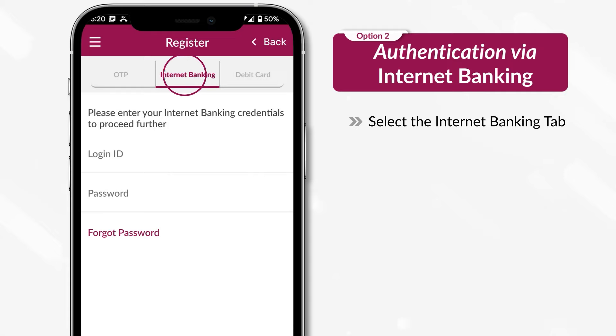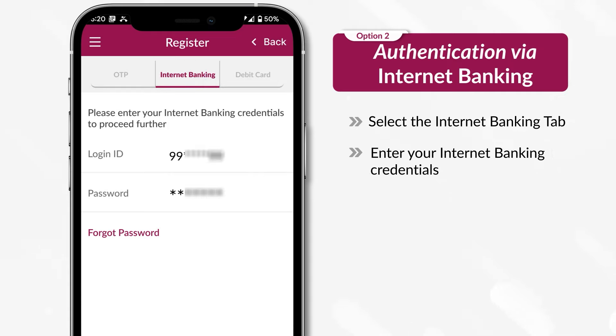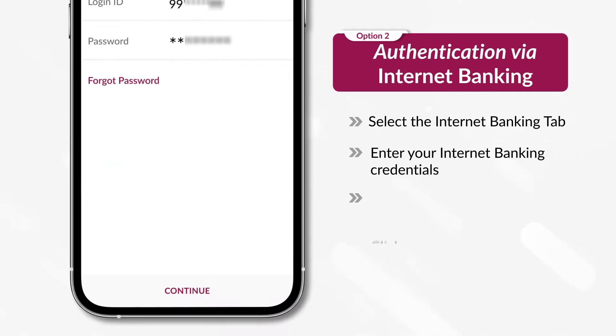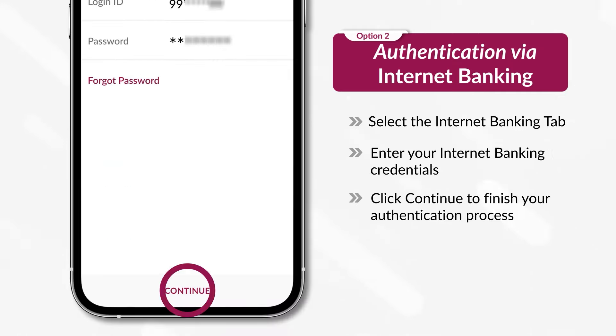Select the Internet Banking tab. Enter your Internet Banking credentials. Click Continue to finish the authentication process.